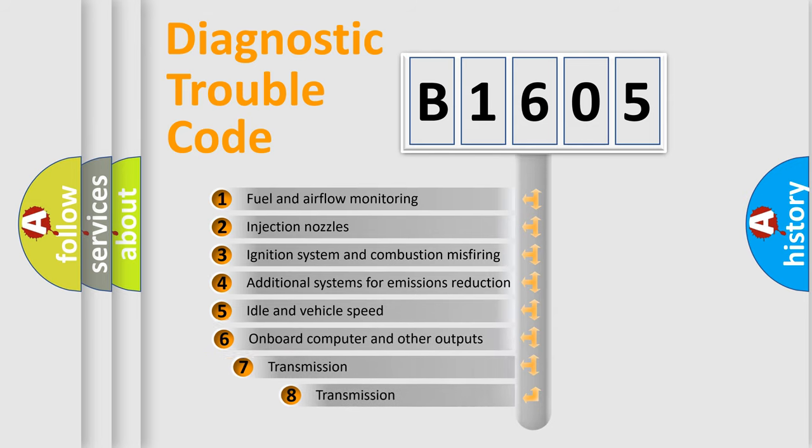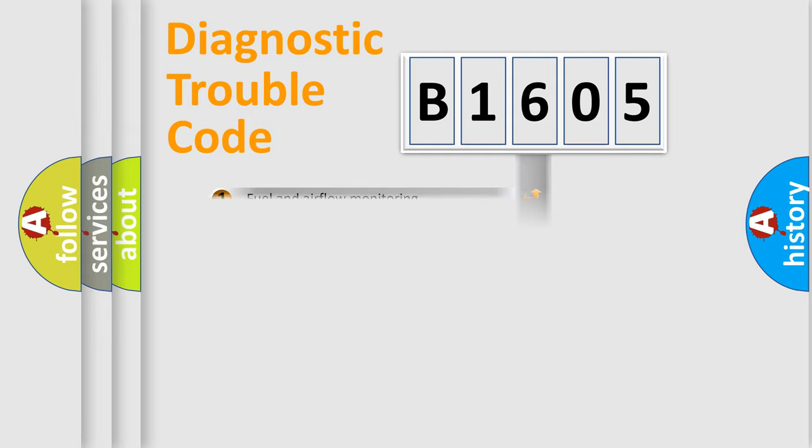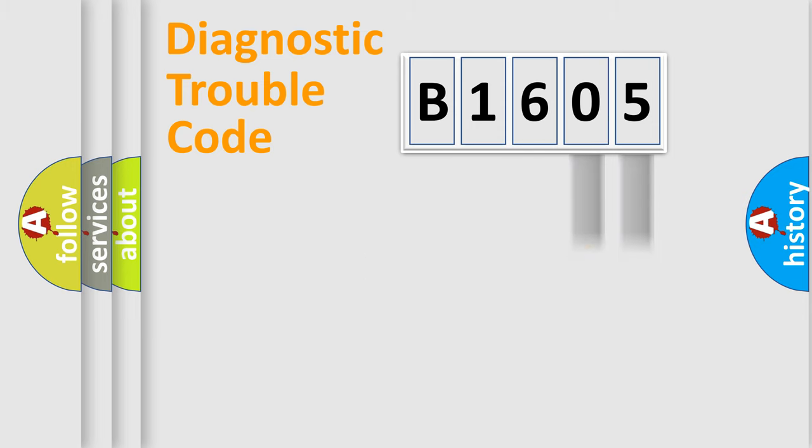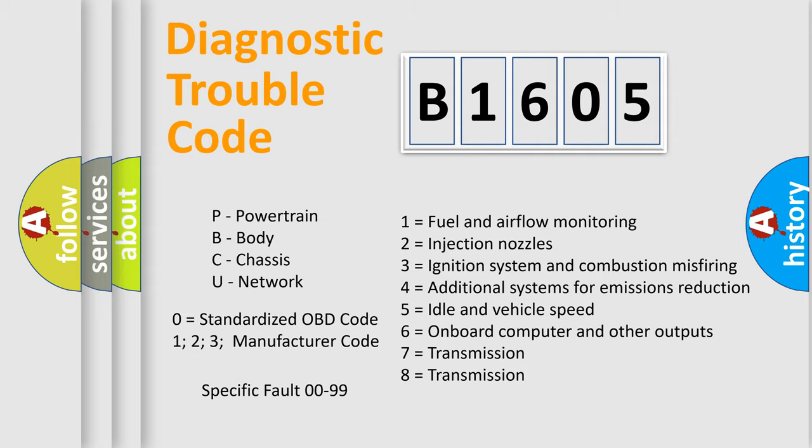The third character specifies a subset of errors. The distribution shown is valid only for the standardized DTC code. Only the last two characters define the specific fault of the group. Let's not forget that such a division is valid only if the second character code is expressed by the number zero.